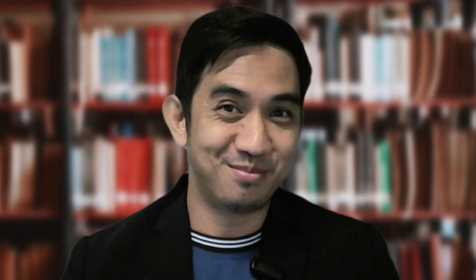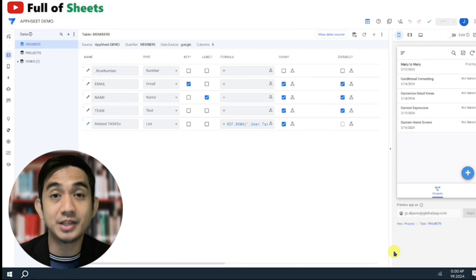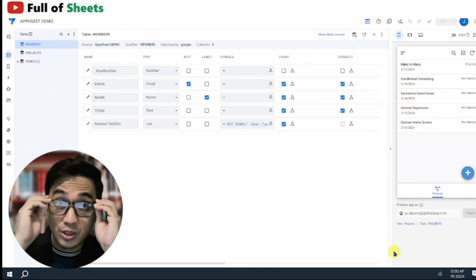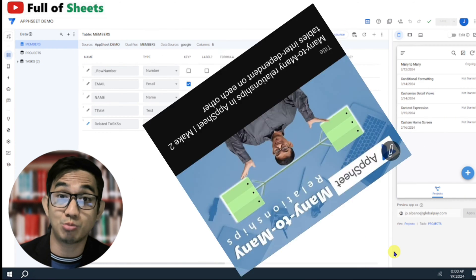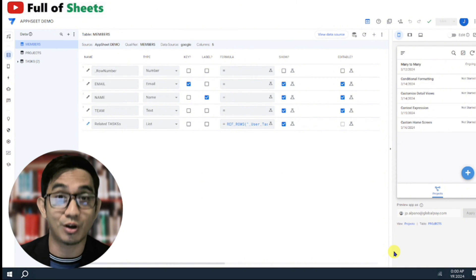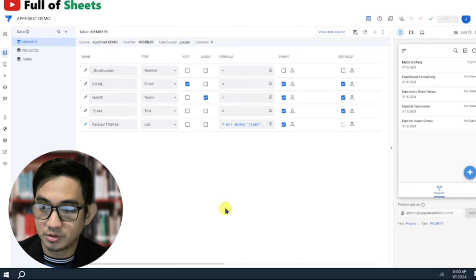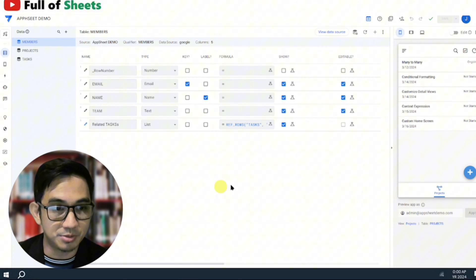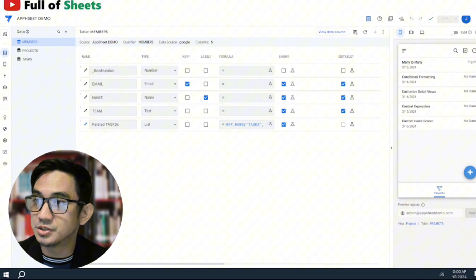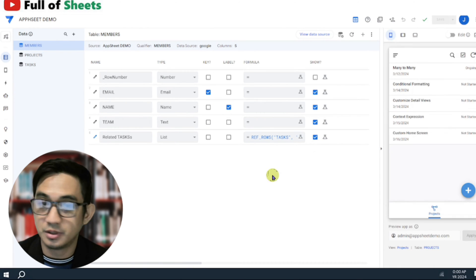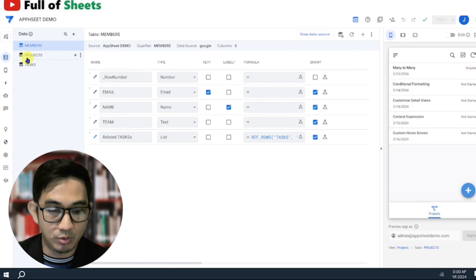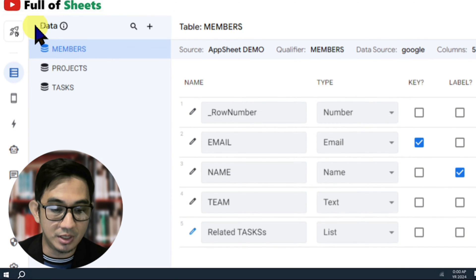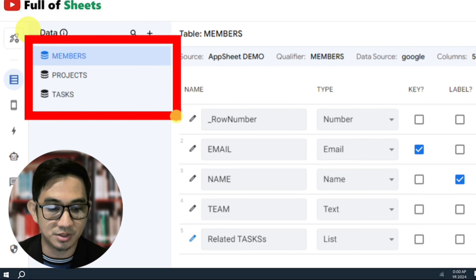So how do we utilize each of these context options? Let's dive in. We will be utilizing the same app that we used in our last video about many-to-many relationships, and we will be customizing each views using the different context expressions. If you haven't seen that video, you know what to do. So as a review, we have a basic project management app here. And we only have three primary tables here: we have the members, the projects, and the tasks.